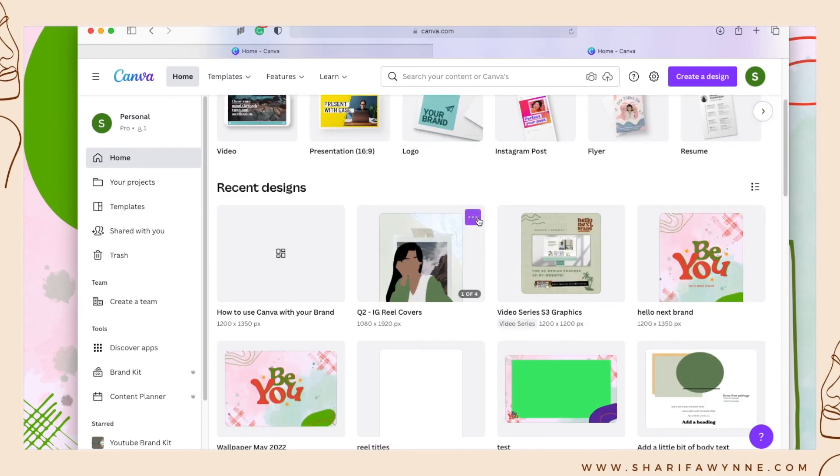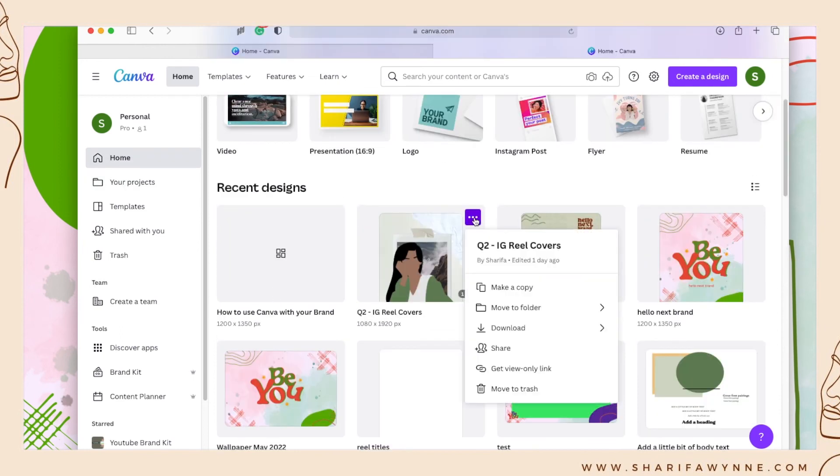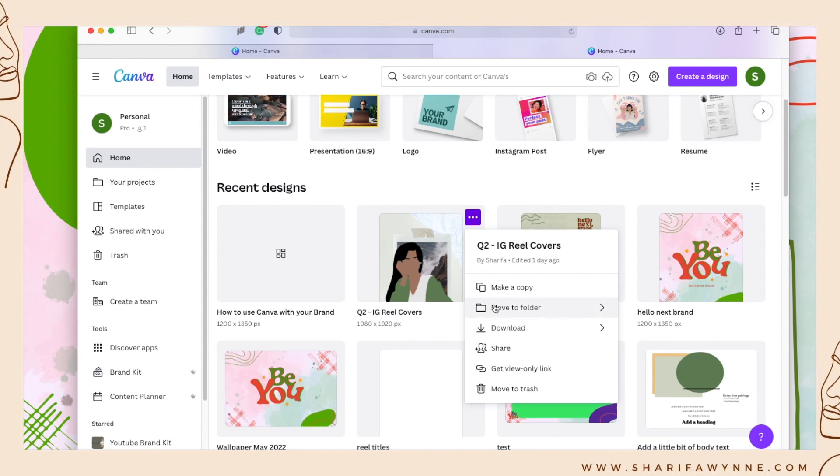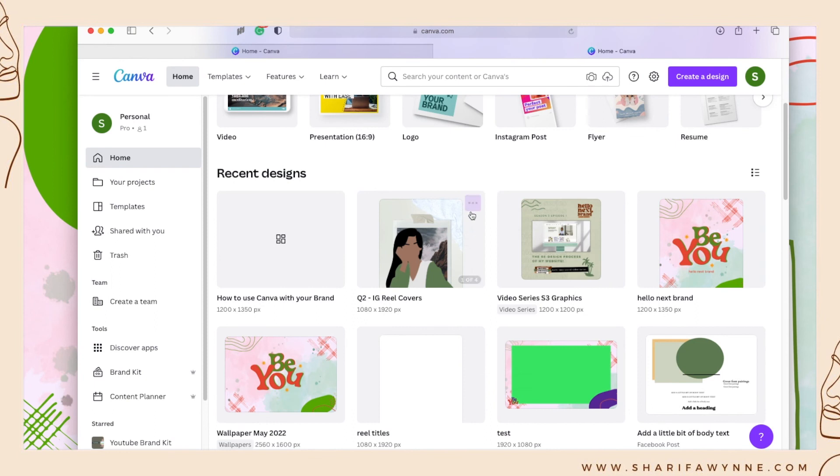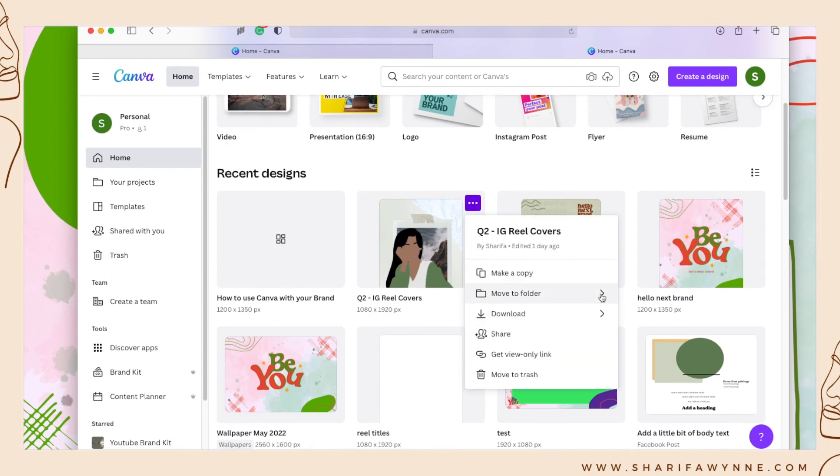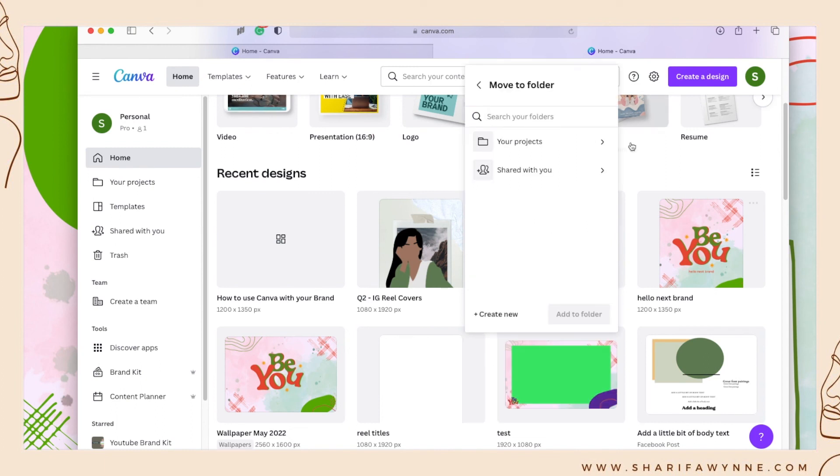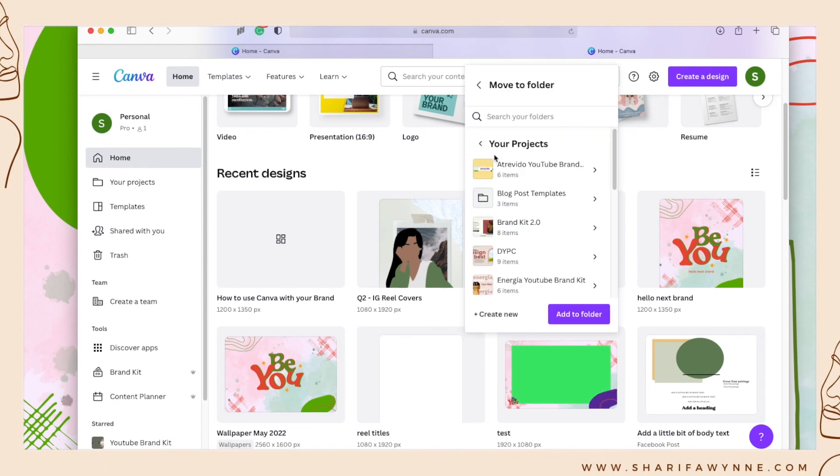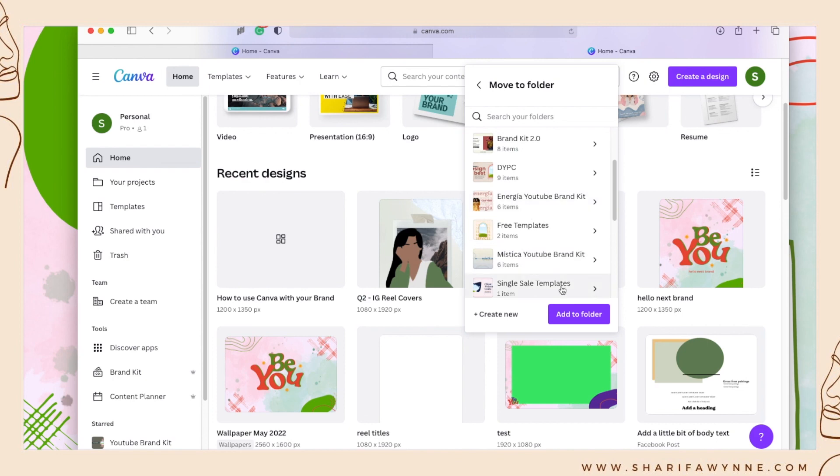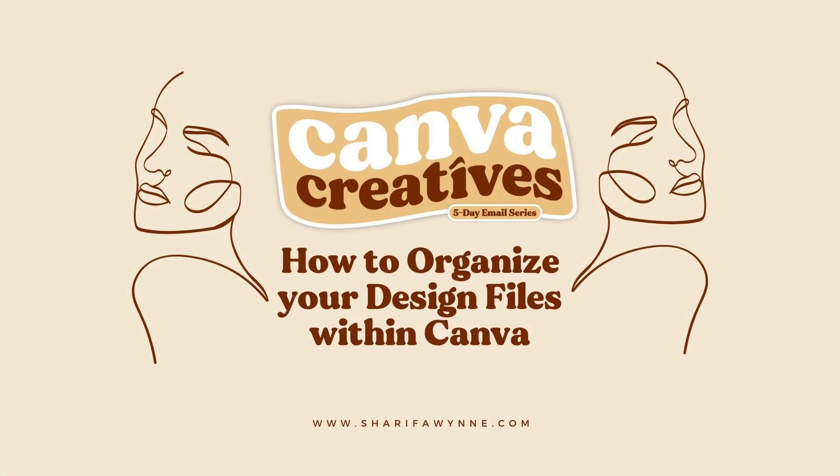You can also add recent designs to existing folders by going to your home, recent designs. You'll go here, move to folder, your projects, and you will select a folder to add this design to.